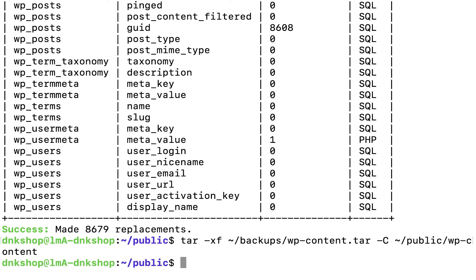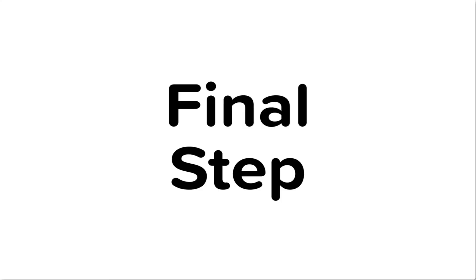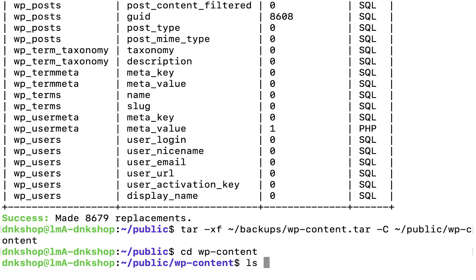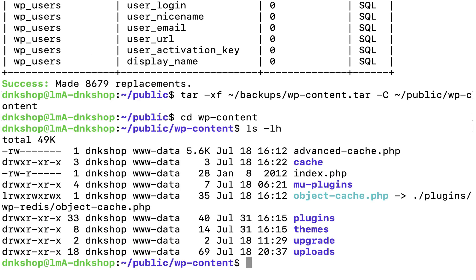The extraction is now done. Technically, the migration is now complete too, because we have imported the database and also copied the wp-content directory to where it belongs. Step 12: let's verify the extraction of the wp-content directory. I'm going to go inside the wp-content directory and list its contents. Then I'll go inside the plugins directory and list its contents too.